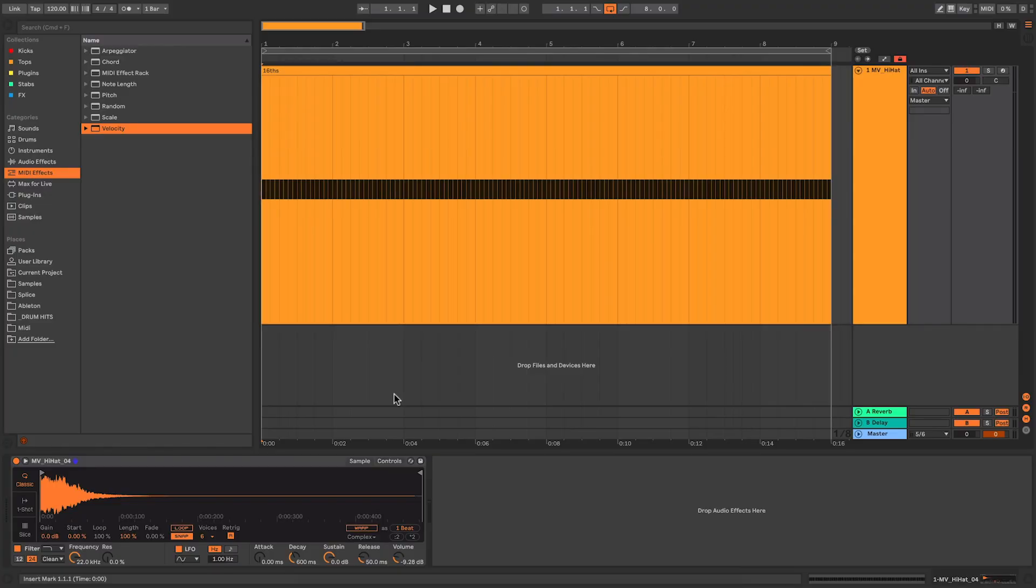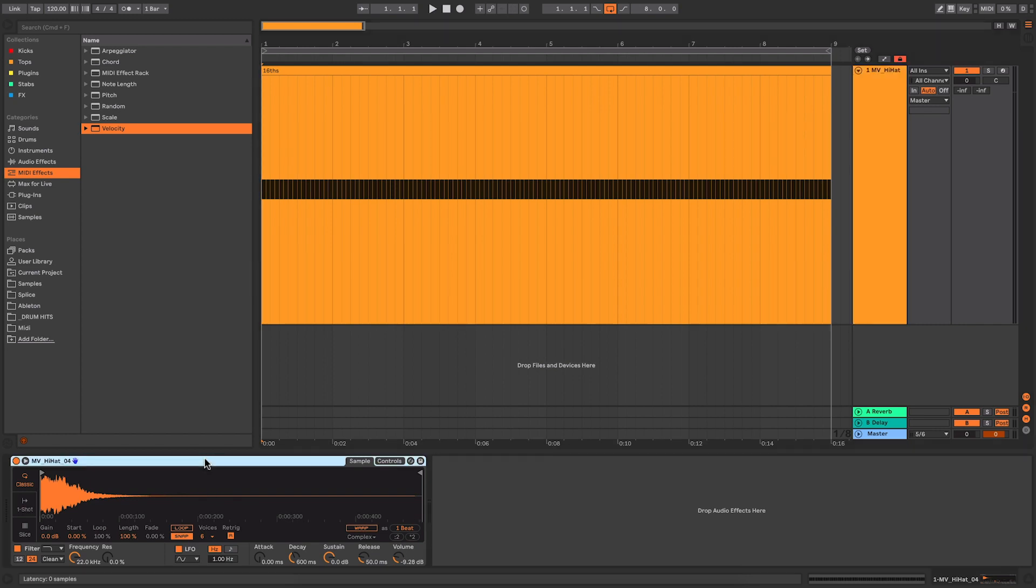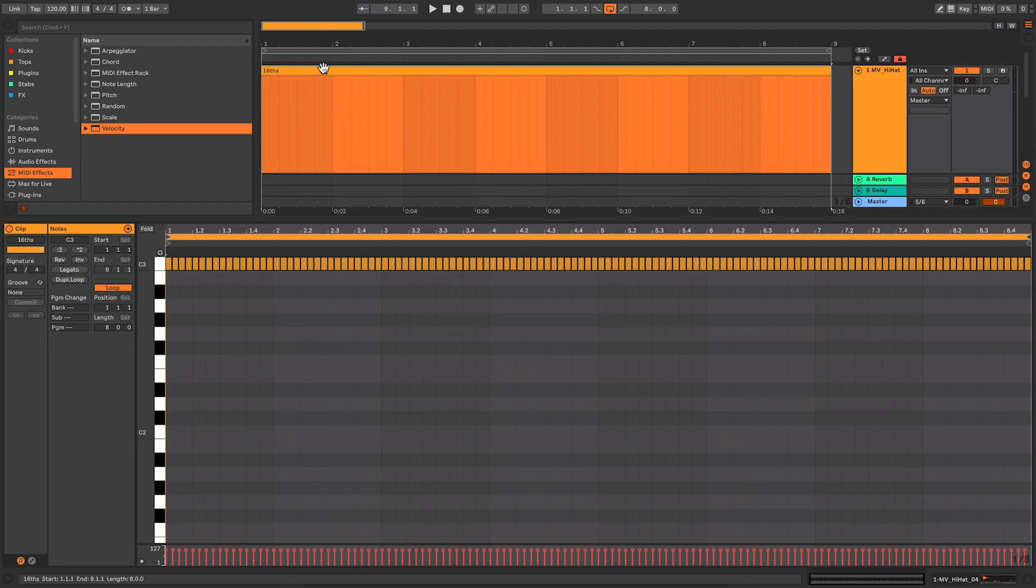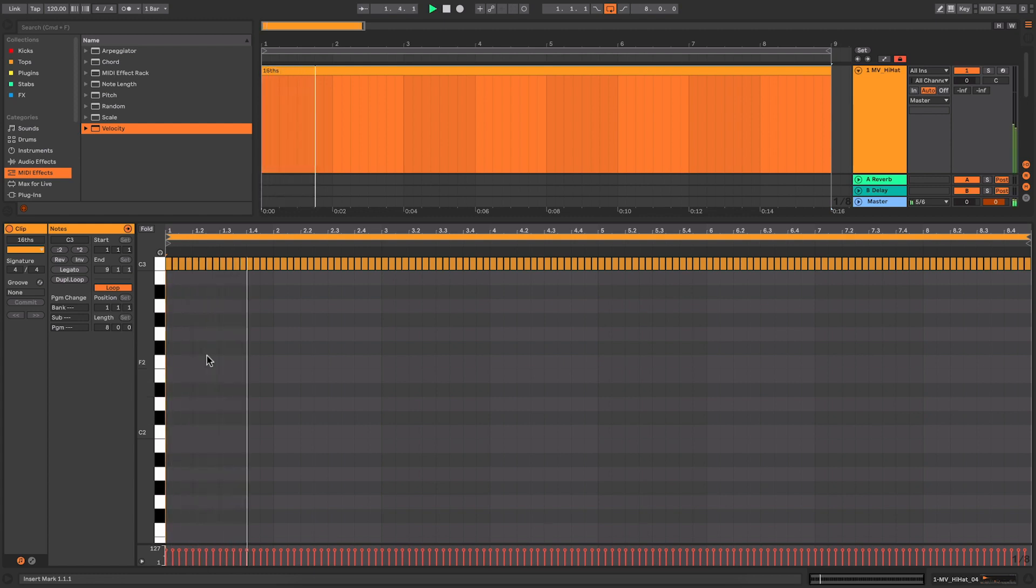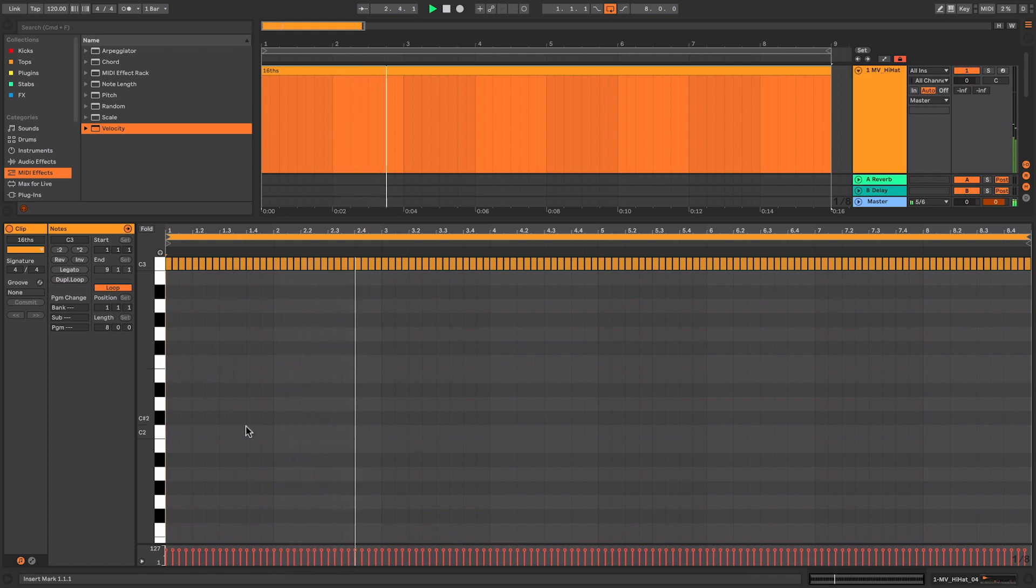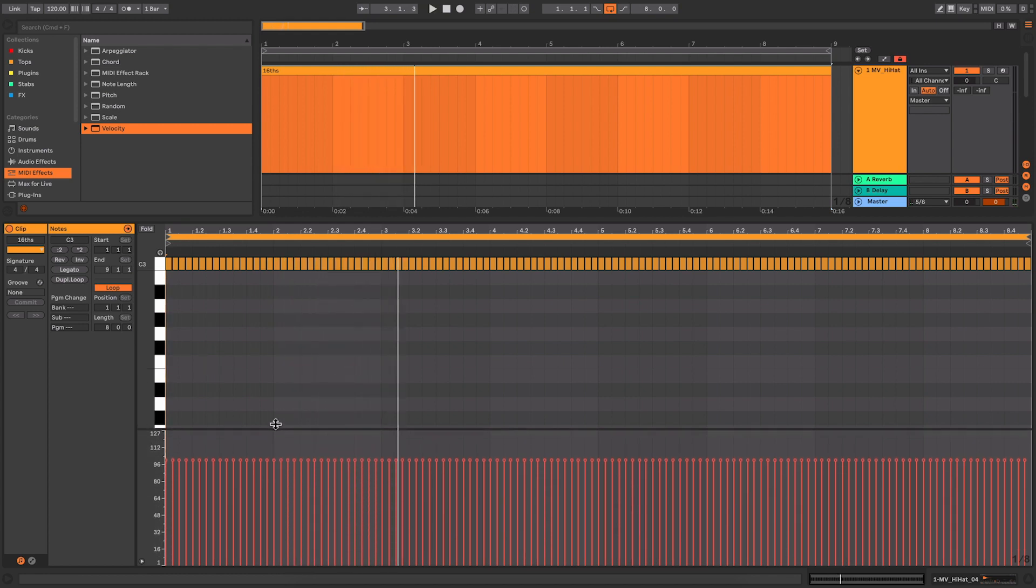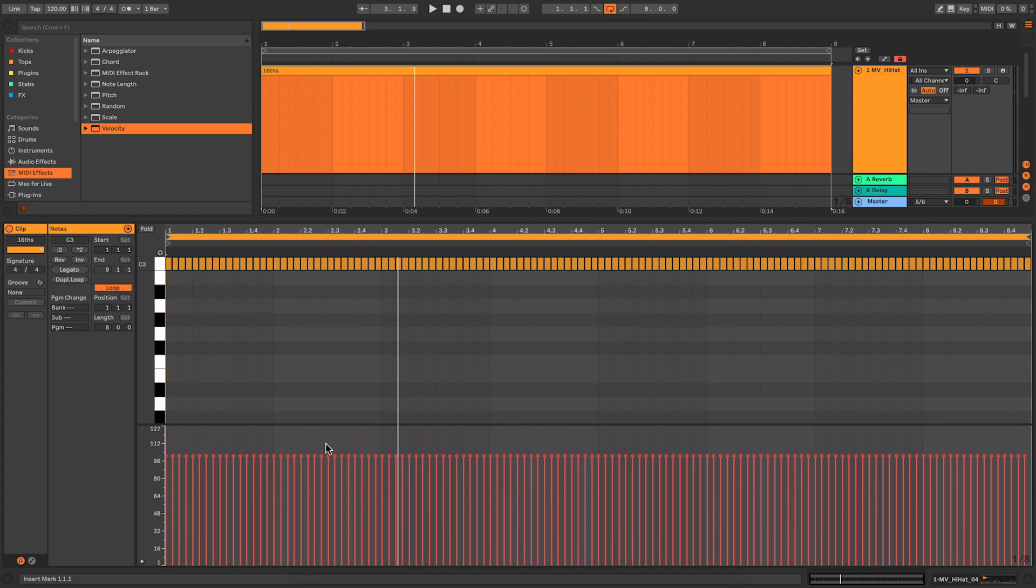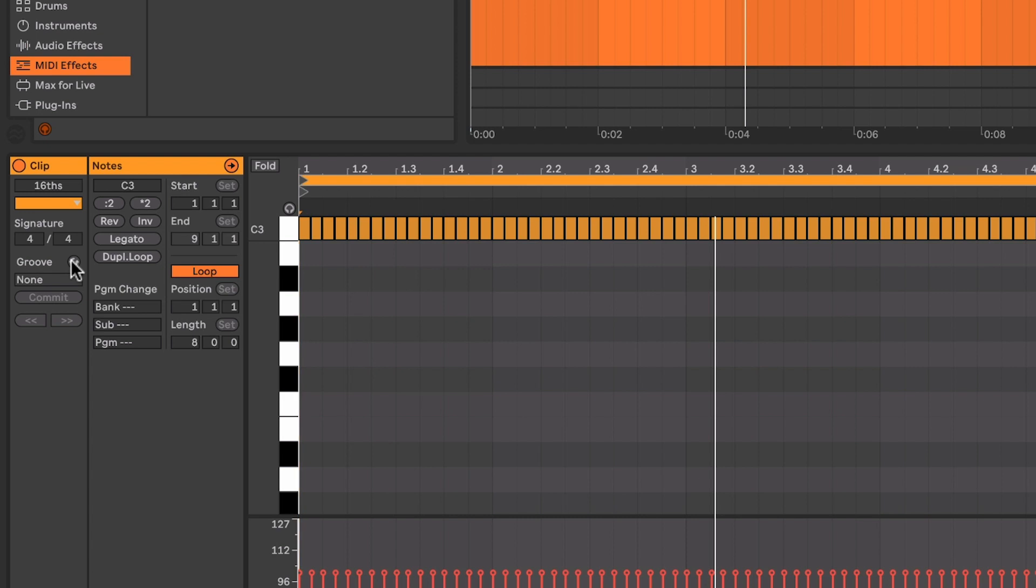I've got a very simple Ableton project here, just a simple MIDI track with a simpler loaded onto it and a hi-hat sample within it. And my clip here is just 16th hi-hats and this is how it sounds. So it's really monotonous. As you can see, all of the velocities are exactly the same. The first thing I'm going to do is actually add a groove to it because that will give it a little bit of swing and make it a bit more interesting.